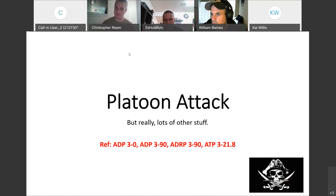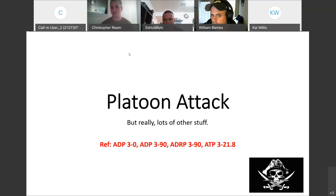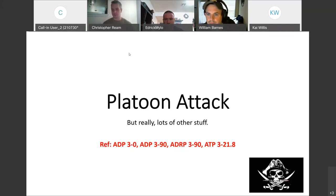Mr. Howard told me I had to add pictures to every slide, so there's a picture on each slide that may or may not have anything to do with the content. I just went in and added art to it. So we'll get started.